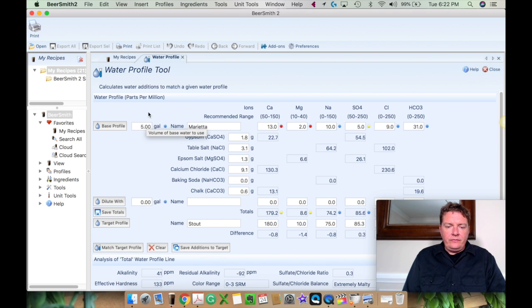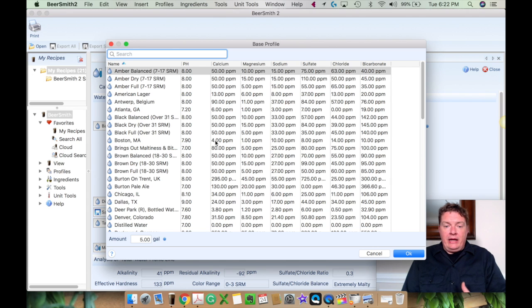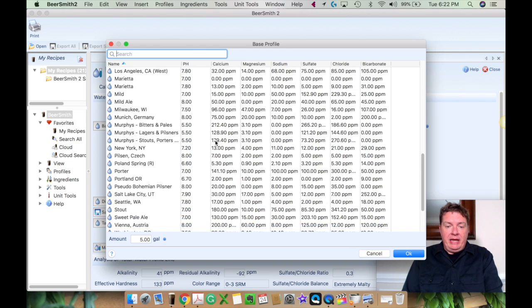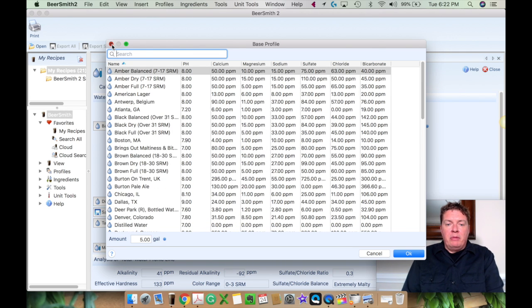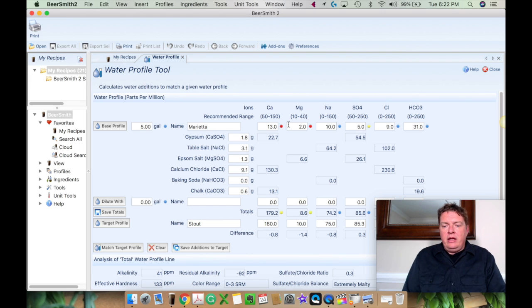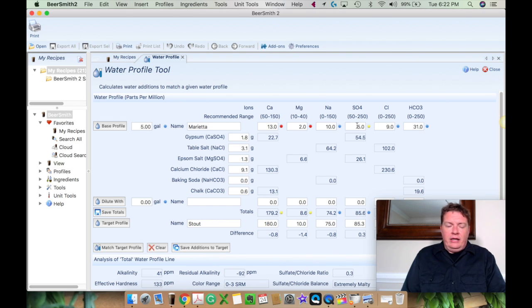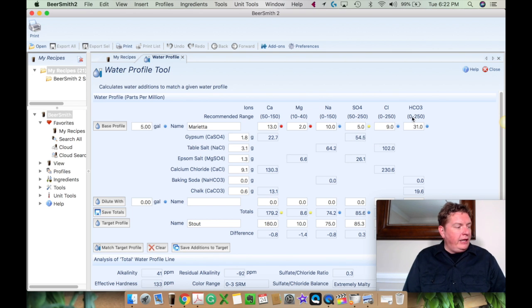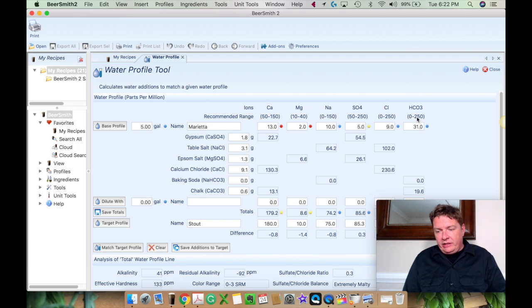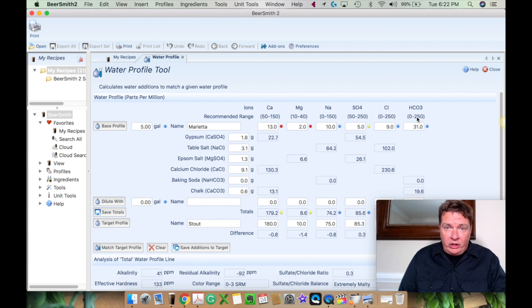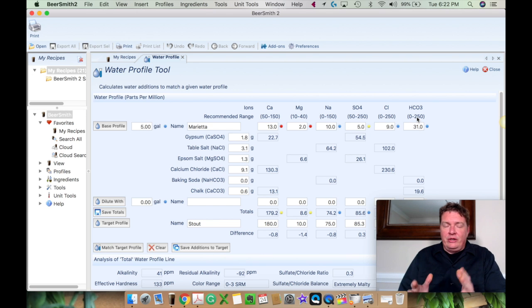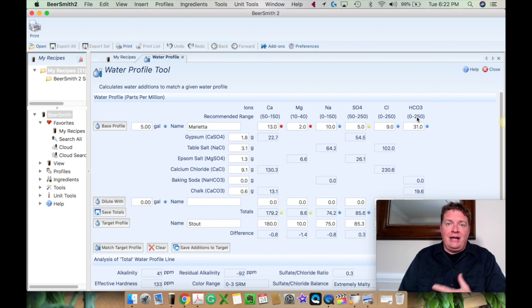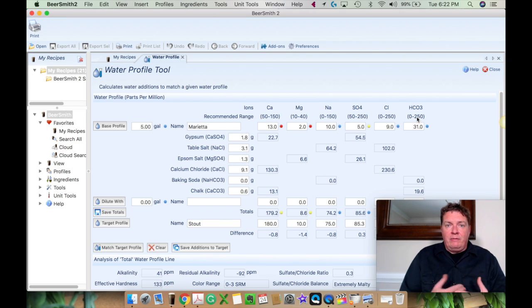And as you can see here, you've got your base water. Now there's a lot of bases that you can start with. They've already got them pre-built into the software, but we added ours and I added it in as Marietta. We've got calcium, magnesium, sodium, SO4, sulfate, chlorine, and HCO3 is your bicarbonates. I don't even remember what all these are. I do have a degree in chemistry, I mean, I have a degree in physics, but I don't even remember what a lot of this stuff does. All I really want to know is what I need to do to get to where I'm going.